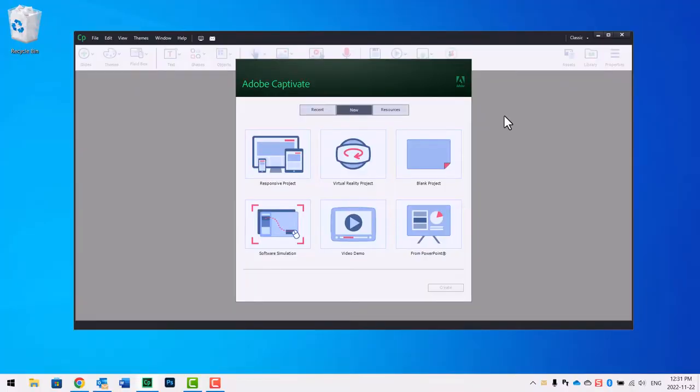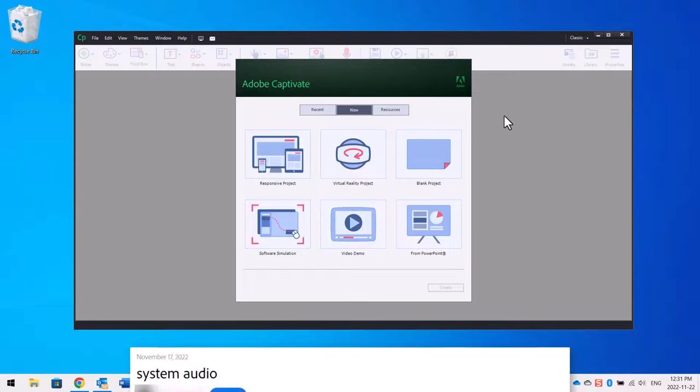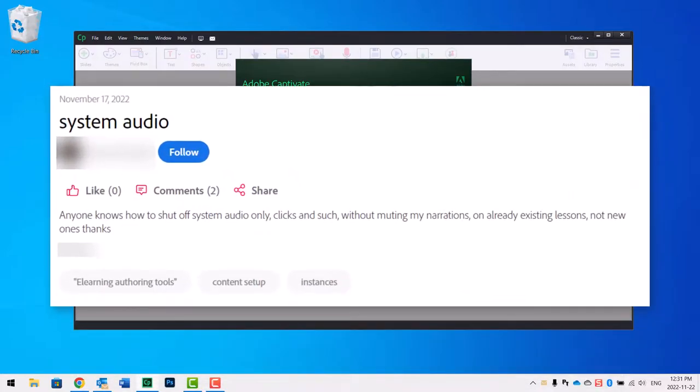Someone in the user forum had a question: anyone knows how to shut off system audio, only clicks and such without muting it, any narrations that are already on existing lessons, not new ones? Here's the process.